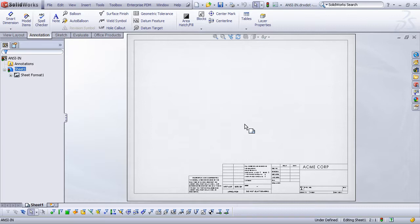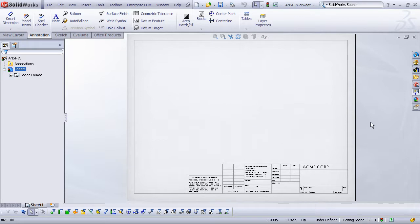And now I've successfully created my drawing template. So anytime I drop a part or assembly, if it has custom properties for description, drawn by, material, etc., those will automatically populate into my drawing.